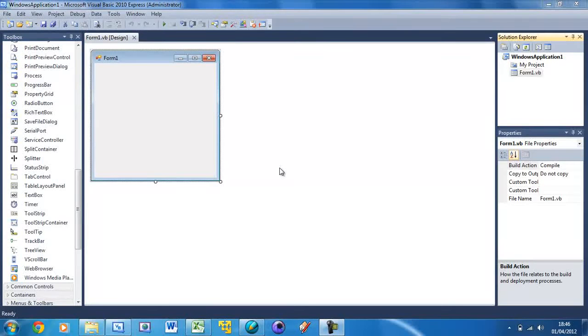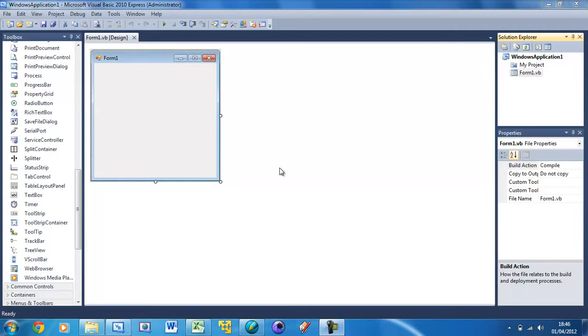Welcome to our 11th Visual Basic tutorial. In this tutorial I'm going to be showing you how to use the progress bar control. What the progress bar control is, is basically like a loading bar.